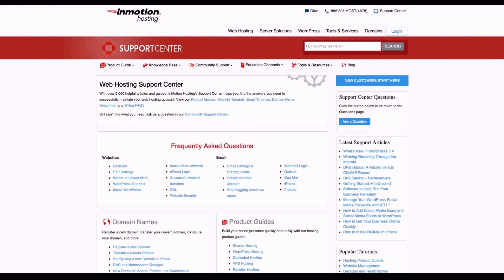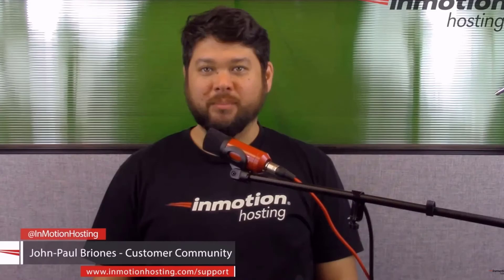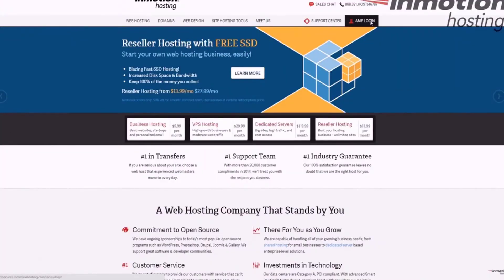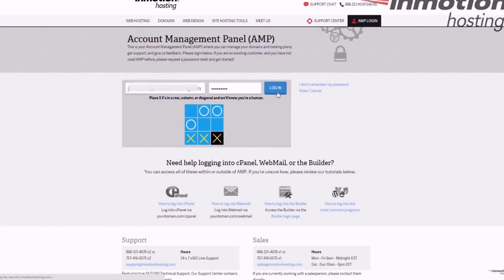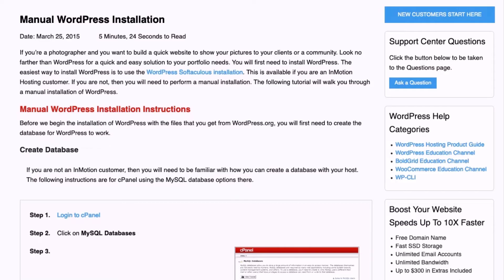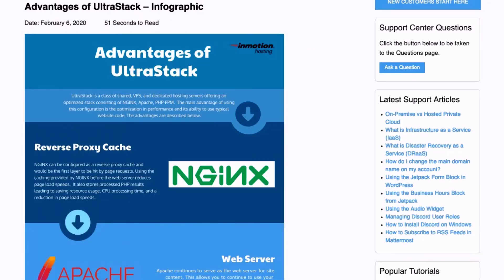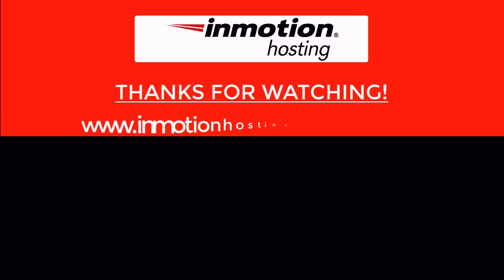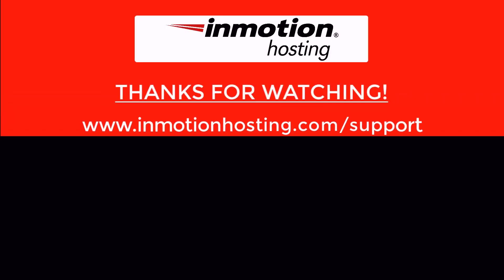Check out our InMotion Hosting Support Center for help with your website. We provide thousands of step-by-step guides, videos and much more to lead you towards making your online project a successful one. You can find us at www.inmotionhosting.com/support.